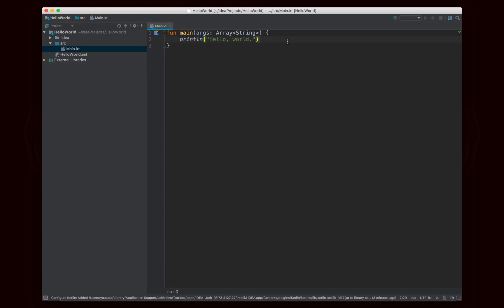The nice thing about Kotlin is that a lot of these important functions are already available to you. So you don't have to do System.out.println. You can just write println, and it's already made available to you in a global scope.